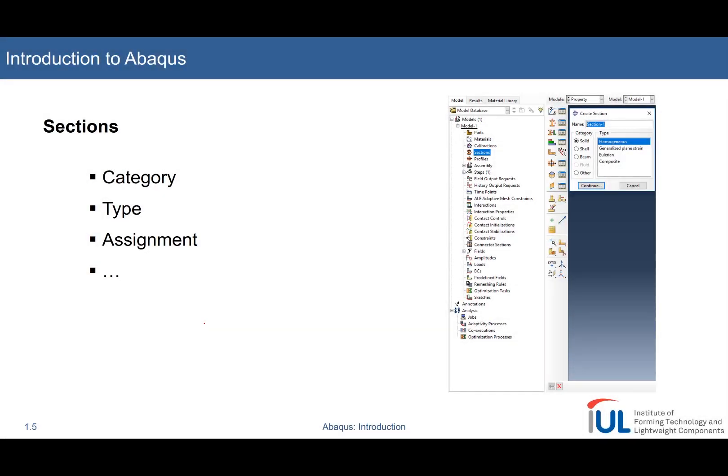The sections module or the sections part, it's used to link properties to bodies and parts. And most of the time it's used to link materials and parts.